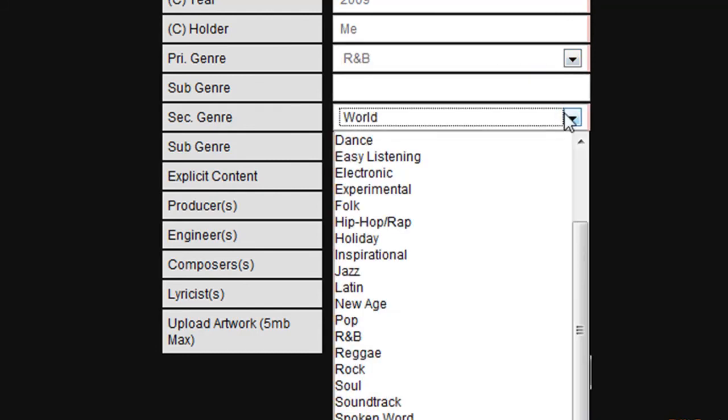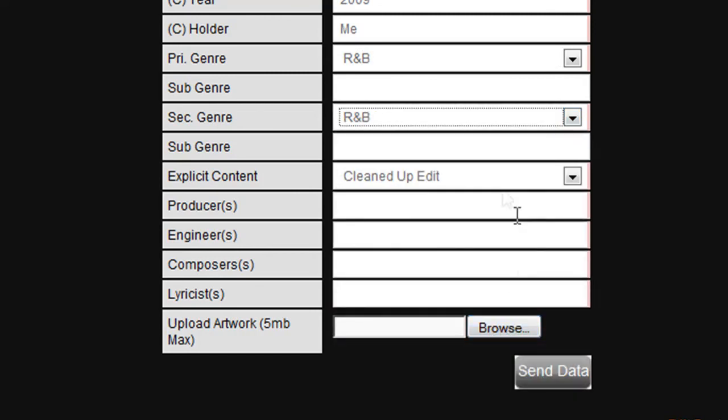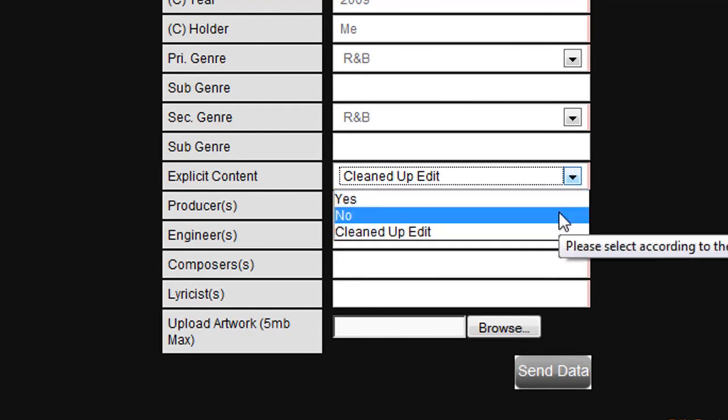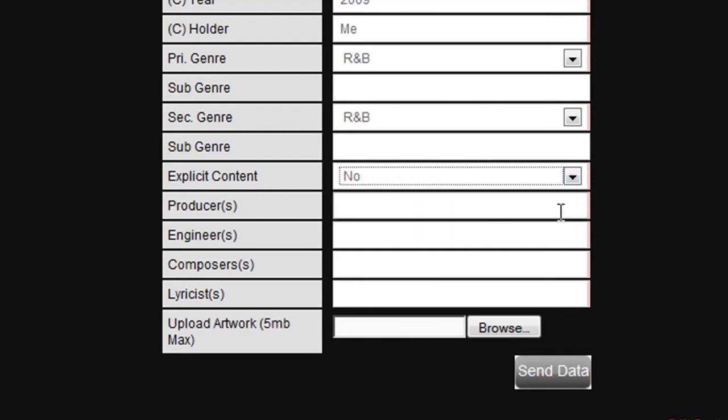For the second genre we will choose the same thing. Again, you are asked if your track contains any explicit content. As we previously stated no, we will choose the same again.